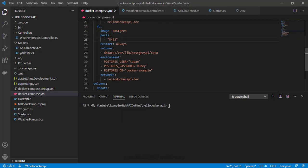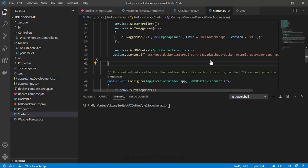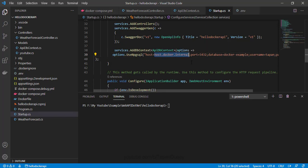Next, I need to give this DB name in my connection string. Let me copy it and go to startup.cs. In the host, instead of the current value, I can give my DB name. So let me set the host as 'db' and save this.